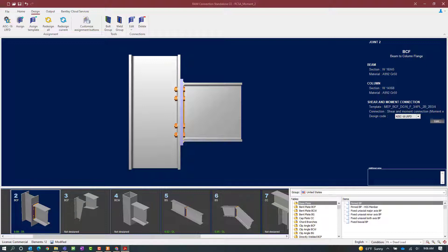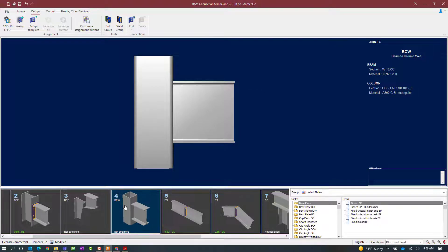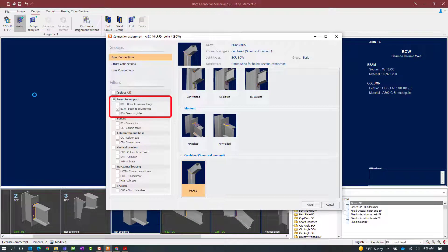Now let's go ahead and select a beam column web configuration, and for that I am going to select joint number 4. For the beam column web situation for a moment end plate, you would need your column to be a hollow structural section, which it is for this particular joint. Now that we have selected our joint, let's go up to the design tab in the ribbon toolbar and again click on the assign icon. Ram Connection Standalone does know what type of joint we are trying to design right now, so our filters are already set up to beam column web.